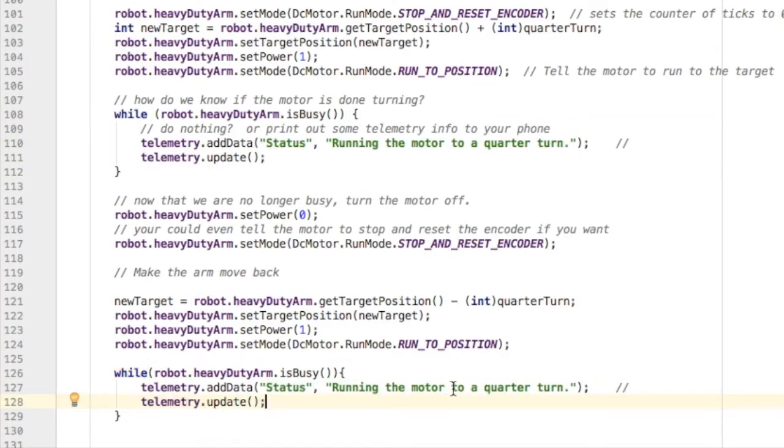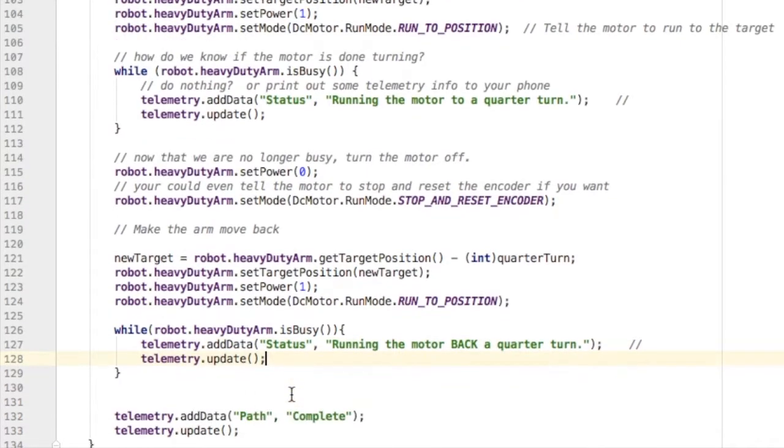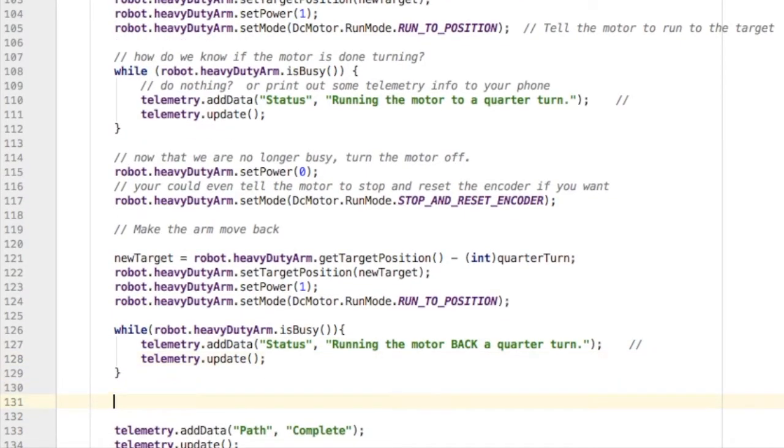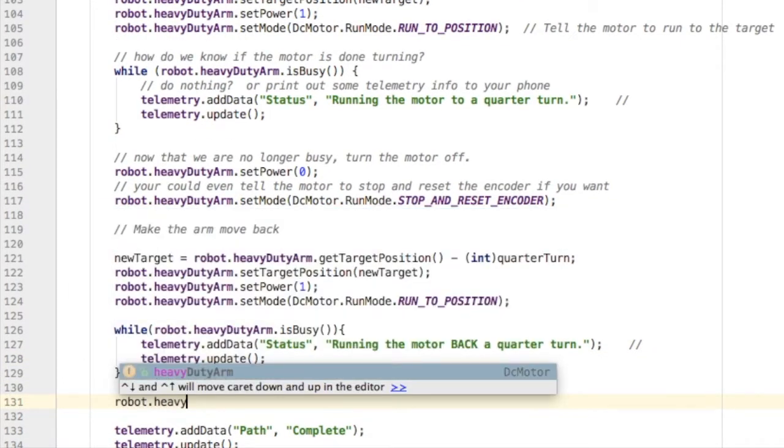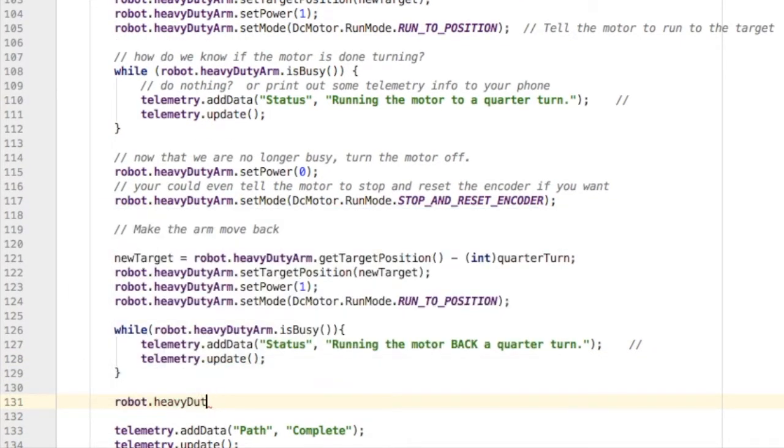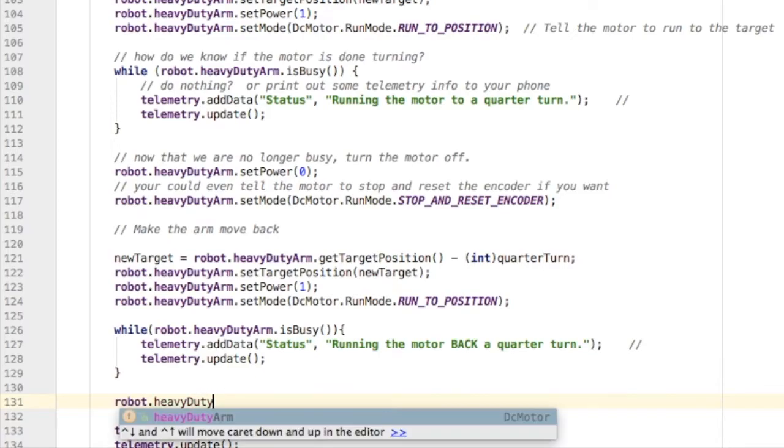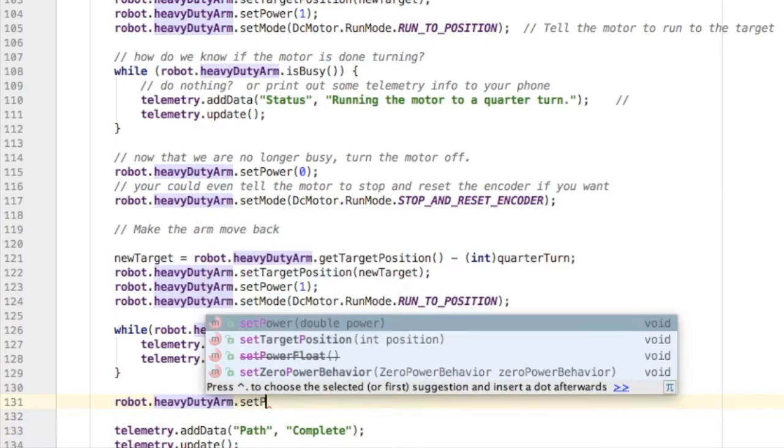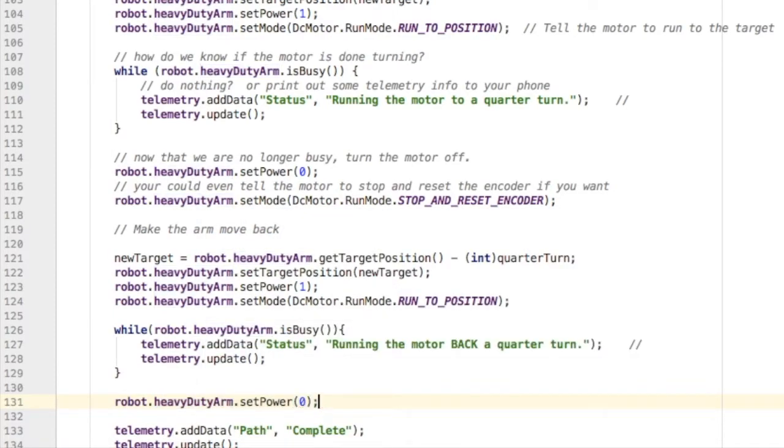While it's busy, I'm just going to print to the phone what the motor and what the robot are doing. Once it's not busy, it leaves the while loop, and I'm going to set the power to zero to stop the motor from moving.